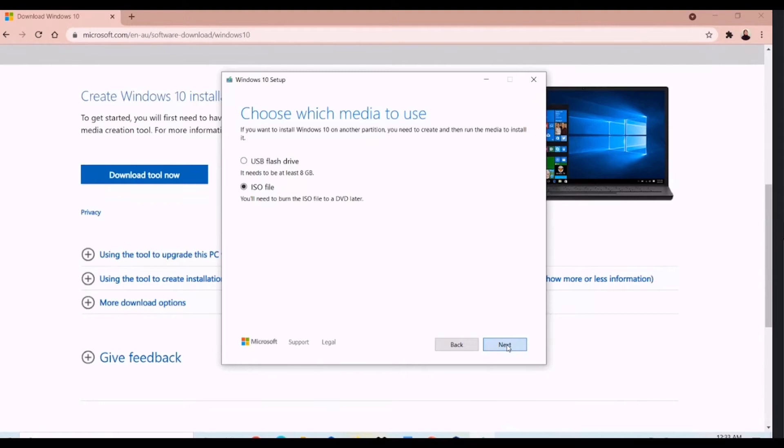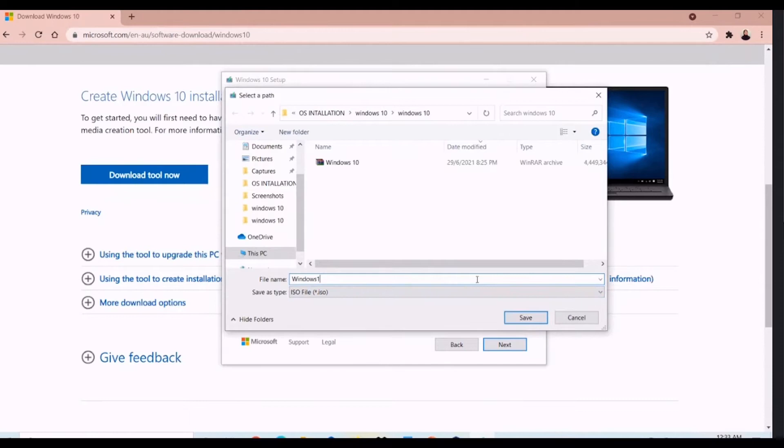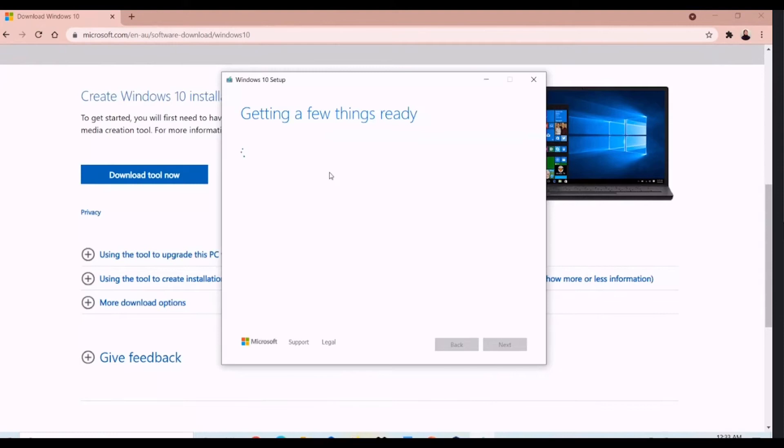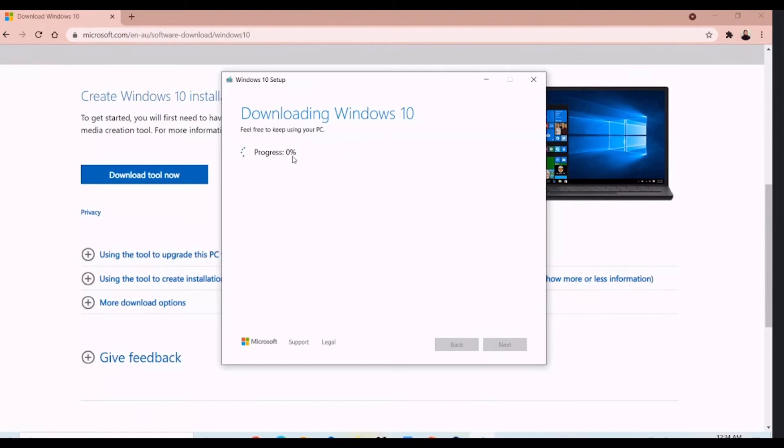After that, you have to name your file and choose the place to save your file. On this session, you have to wait until the progress is 100%. It may take a bit longer.